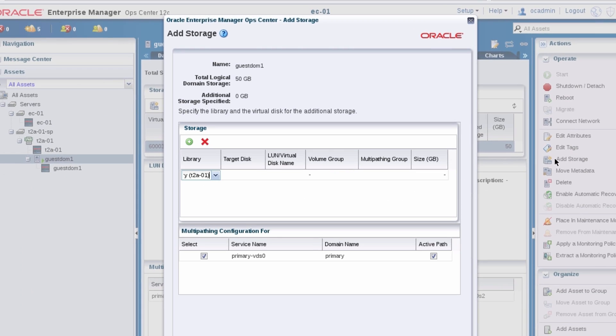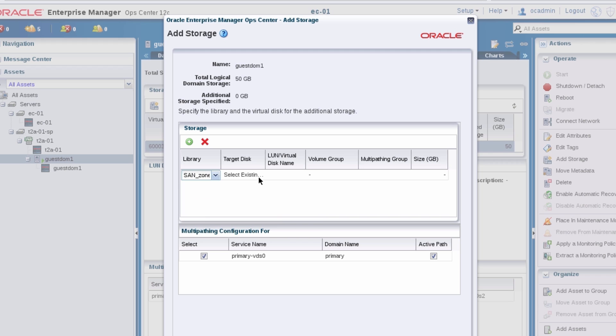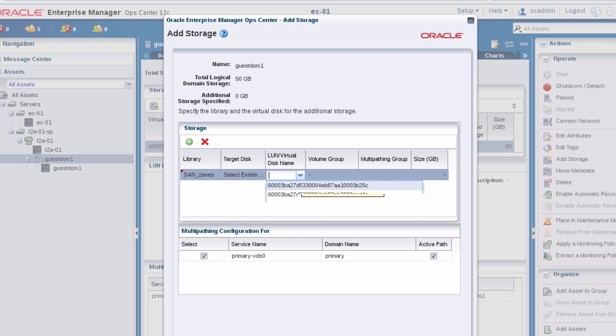This step is needed if you want to use a fiber channel LUN for storage. In the add storage panel, select a SAN storage library and one of its LUNs.